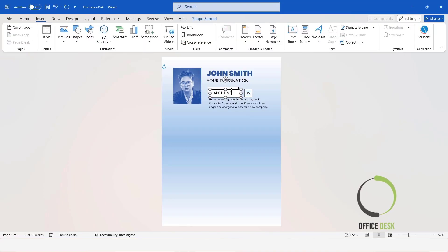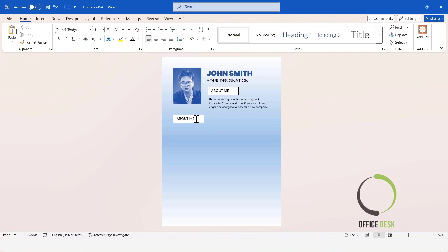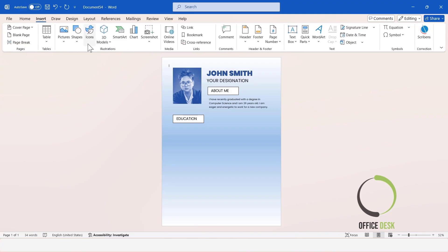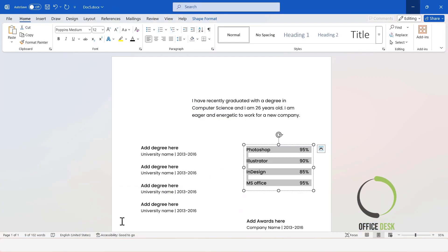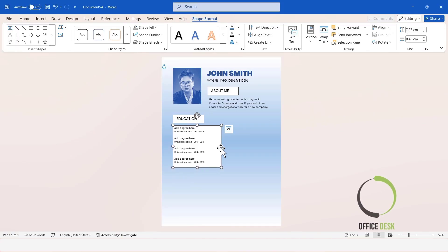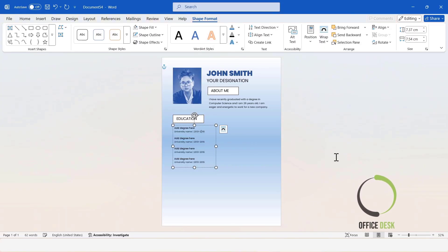Copy the text box. In this text box, I will write Education. Now, I will insert another text box. Here, you can add your education-related information. Remove the fill and outline of the text box. Select both text boxes and set their alignment to Align Left. Then right-click here to group them together.